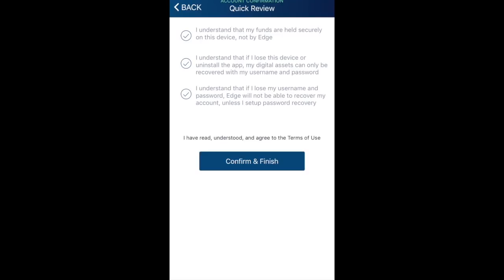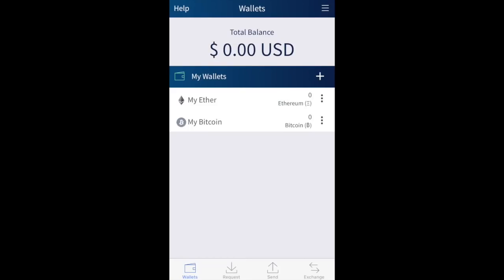Once you've ticked those acknowledgements you can confirm and finish. Now I'll take you through the main screen. We're in the wallet section, as shown in the title bar and the bottom left corner. At the very bottom of the dashboard you also have the ability to request, send, and exchange. At the top you'll see your total balance, and if you want to hide that — for example if you're showing the app to someone else — you can tap on 'Total Balance' to hide it, then tap 'Show Balance' to reveal it again.